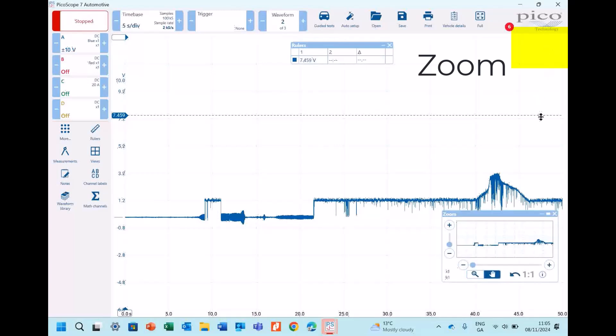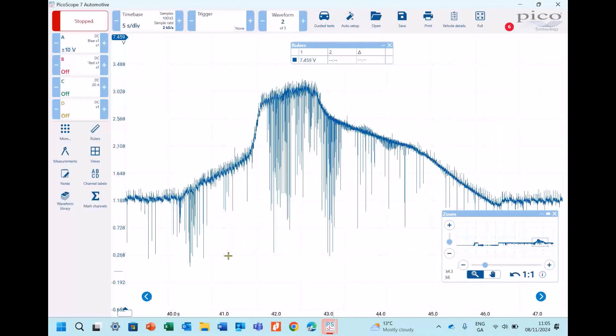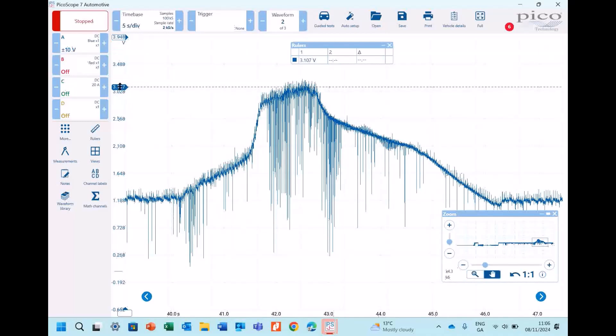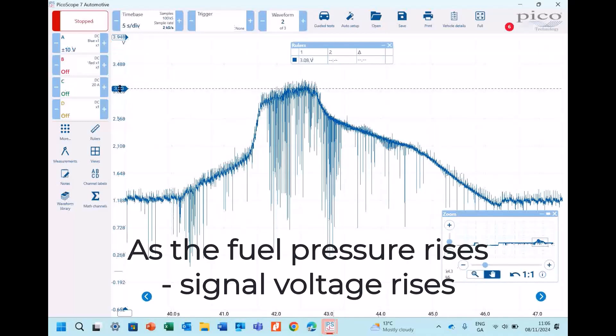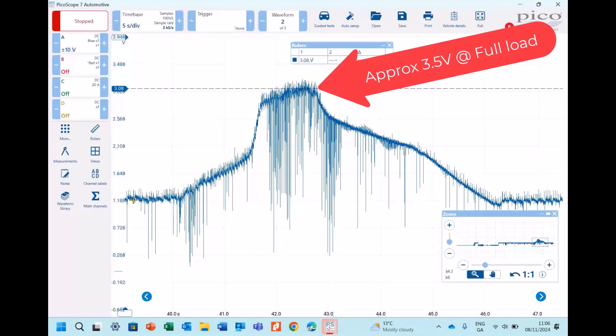We'll use our zoom again to get a good look at it. We can use our blue cursor to measure the voltage at maximum load and we can see there that the signal rises in line with the fuel pressure. It goes up to about three and a half volts there. It might actually go a little bit higher on the road under real driving conditions.